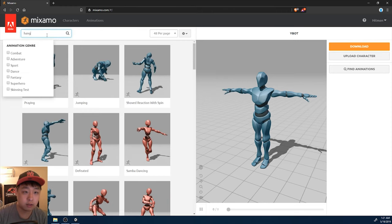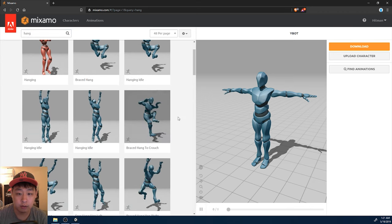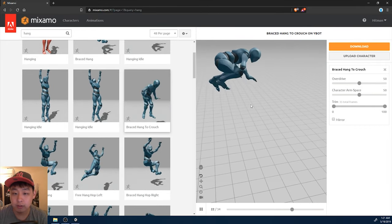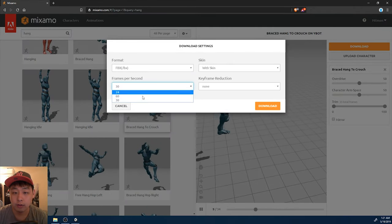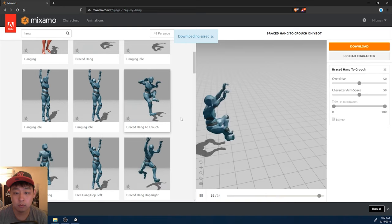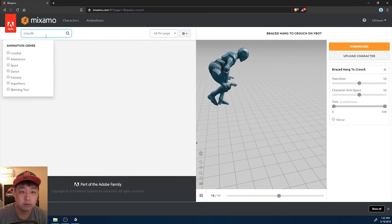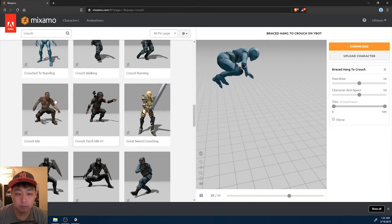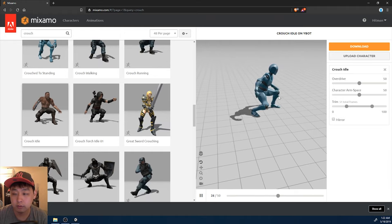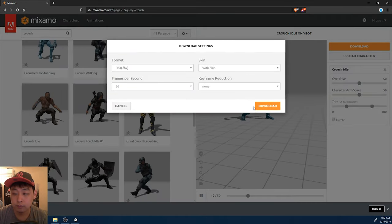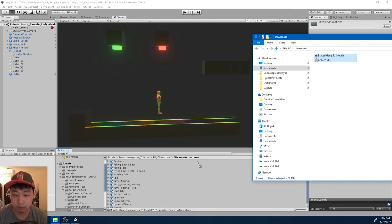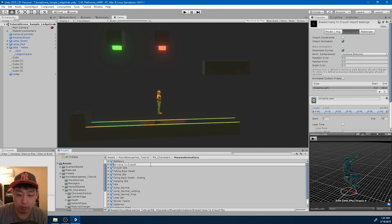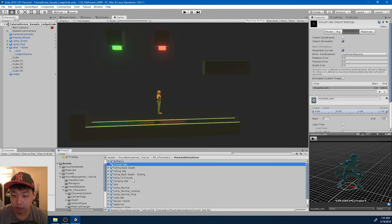Now we need a climbing animation from the hang - braced hang to crouch. I'm going to download it, and I'm going to download another animation: crouch. I'll use this one, just a default crouch. Once we're done downloading, I'm going to put them into my Mixamo folder and rename them: hang to crouch and crouch idle.